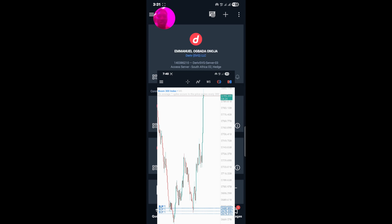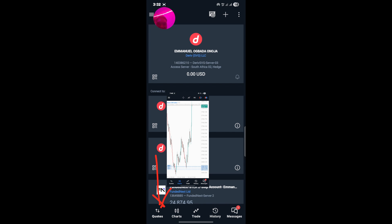It has successfully logged in. You can see my name is already displaying — Emmanuel Ukadaonoja — and I have 0.00 USD, because I don't have money on my account. Now you just need to come to this place where it says Quotes so that you can see all the pairs that are available for you to trade. Come to Quotes and you will be able to see all the trading pairs.